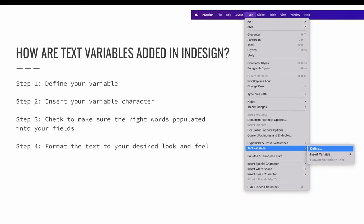We can add two more steps, so we can check to make sure the right words have been populated into the fields. That's always a good idea. And we can then go back and format the text to have the desired look and feel that we need for our design. Let's walk through this example together in InDesign.